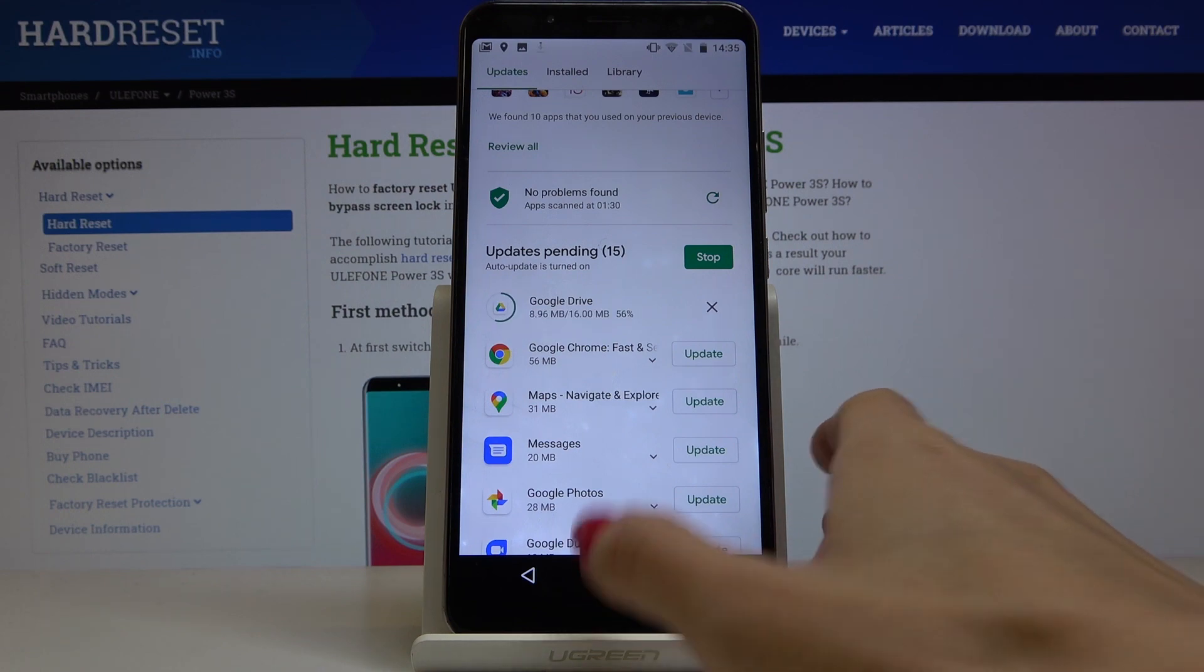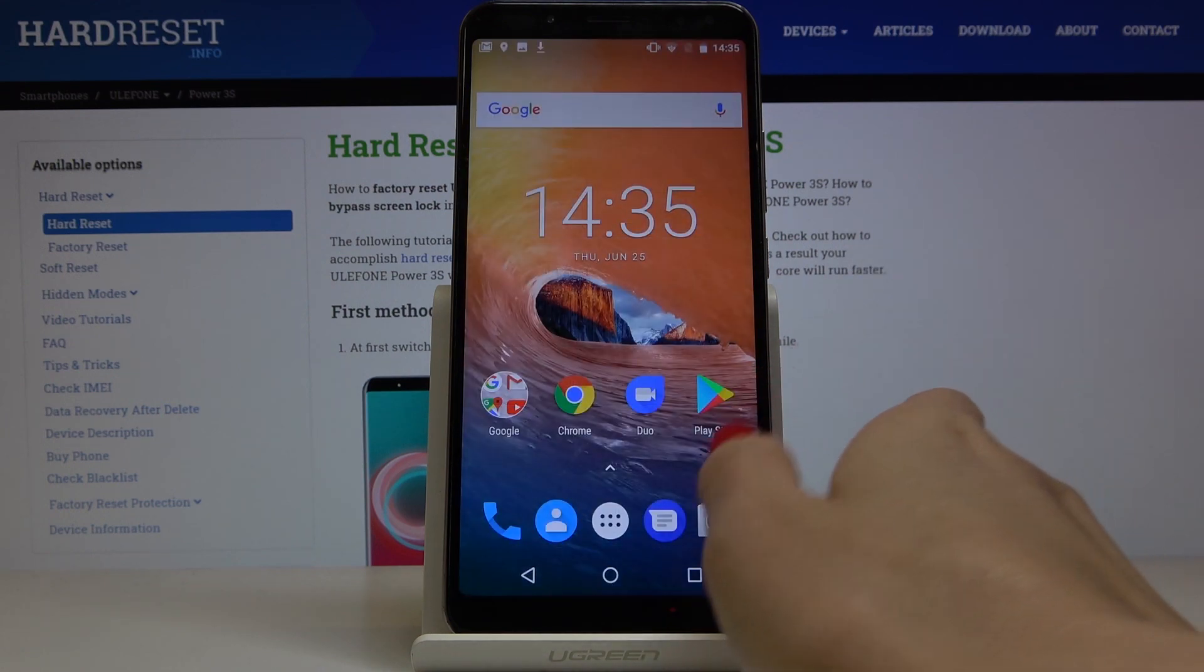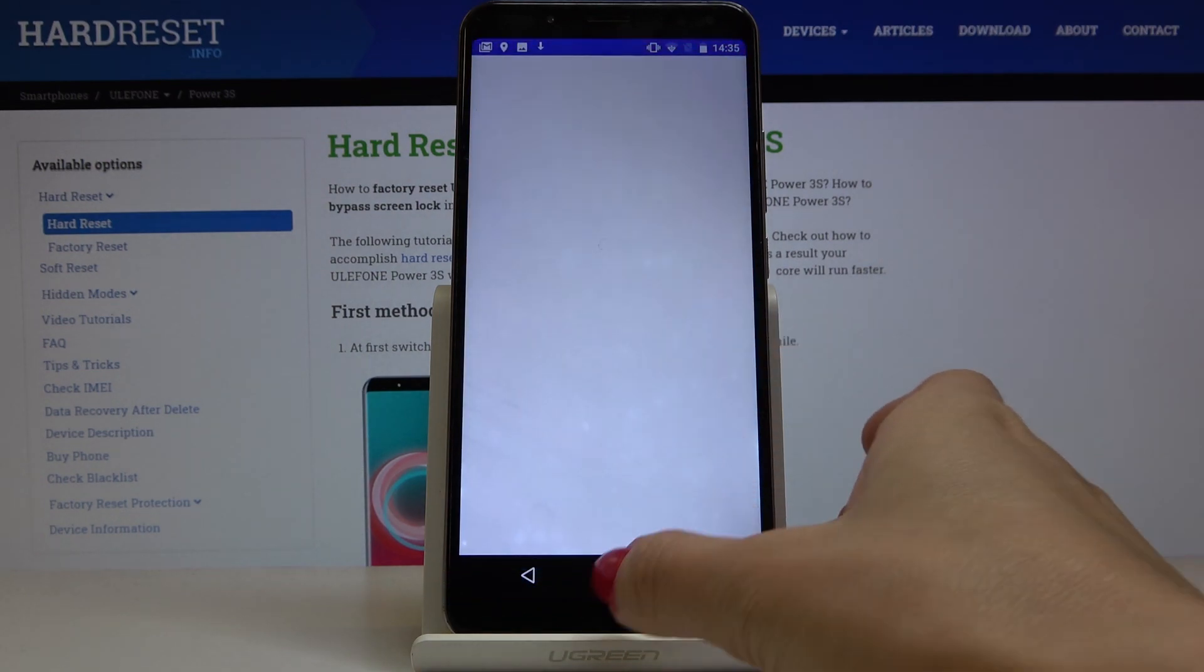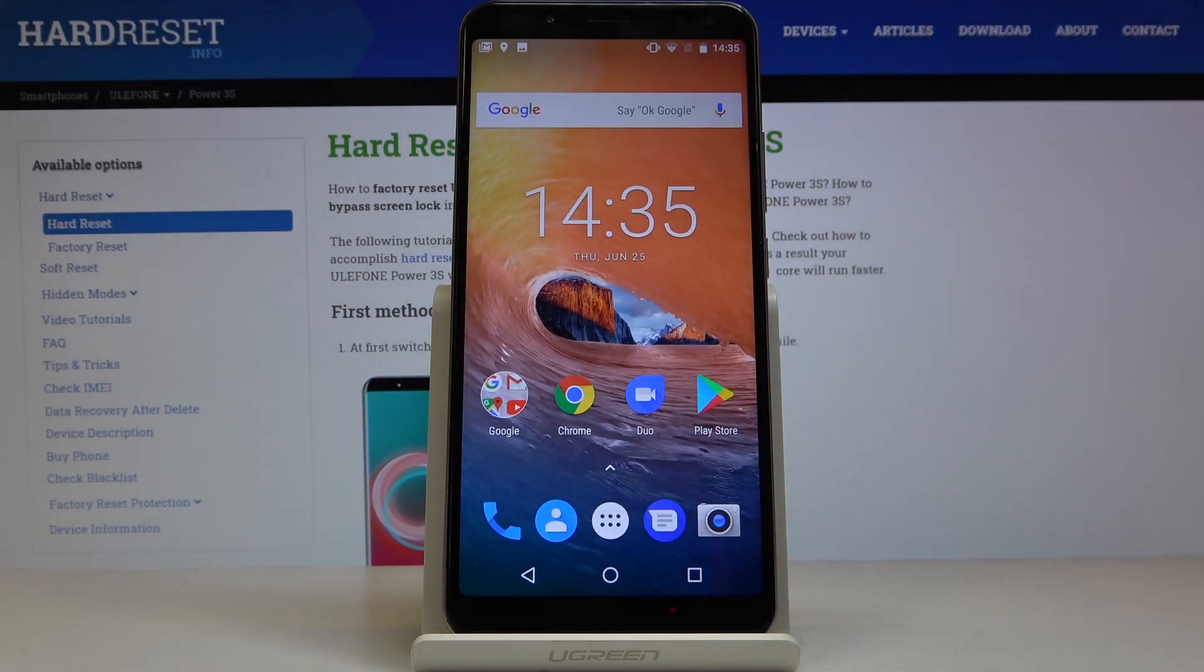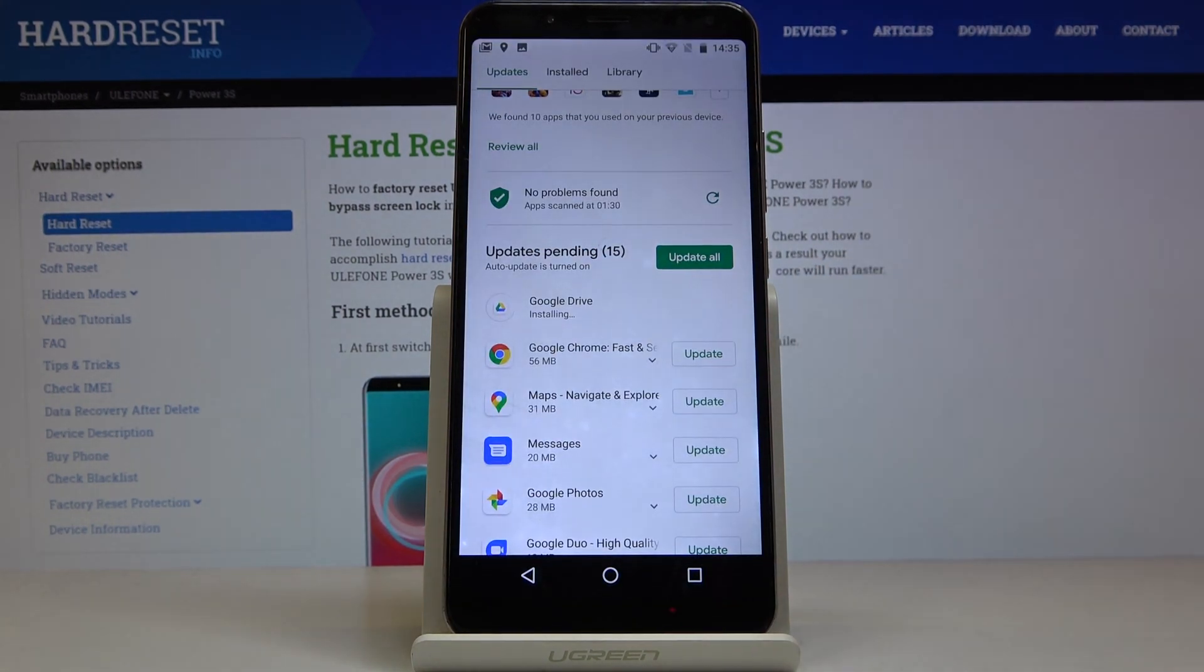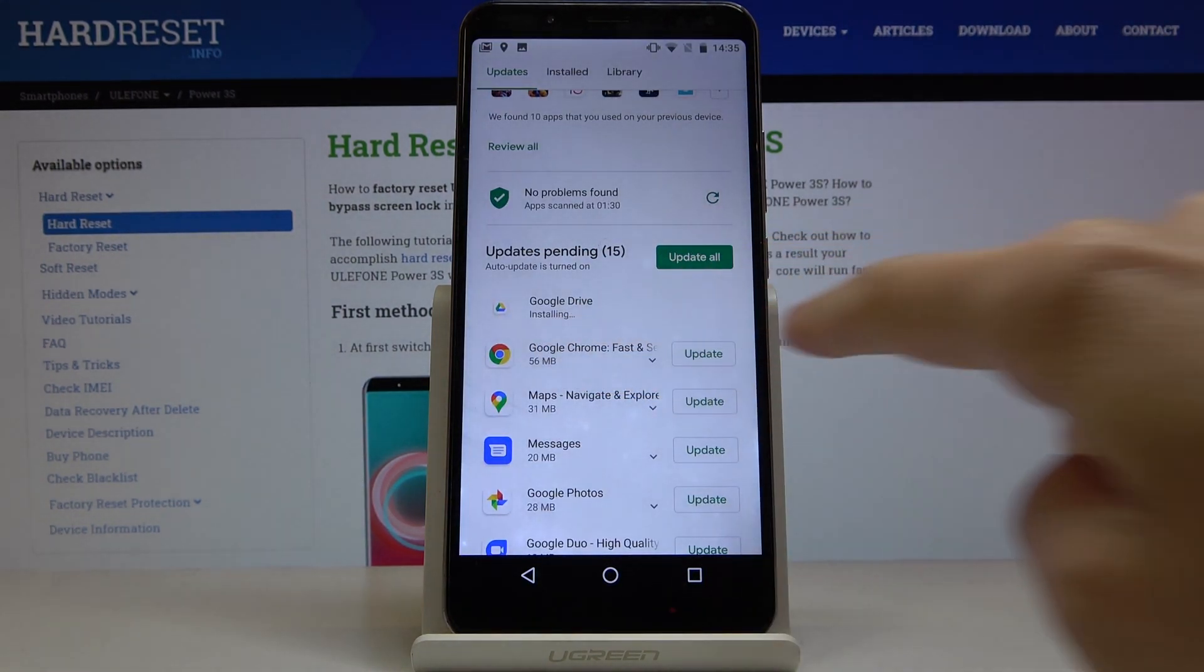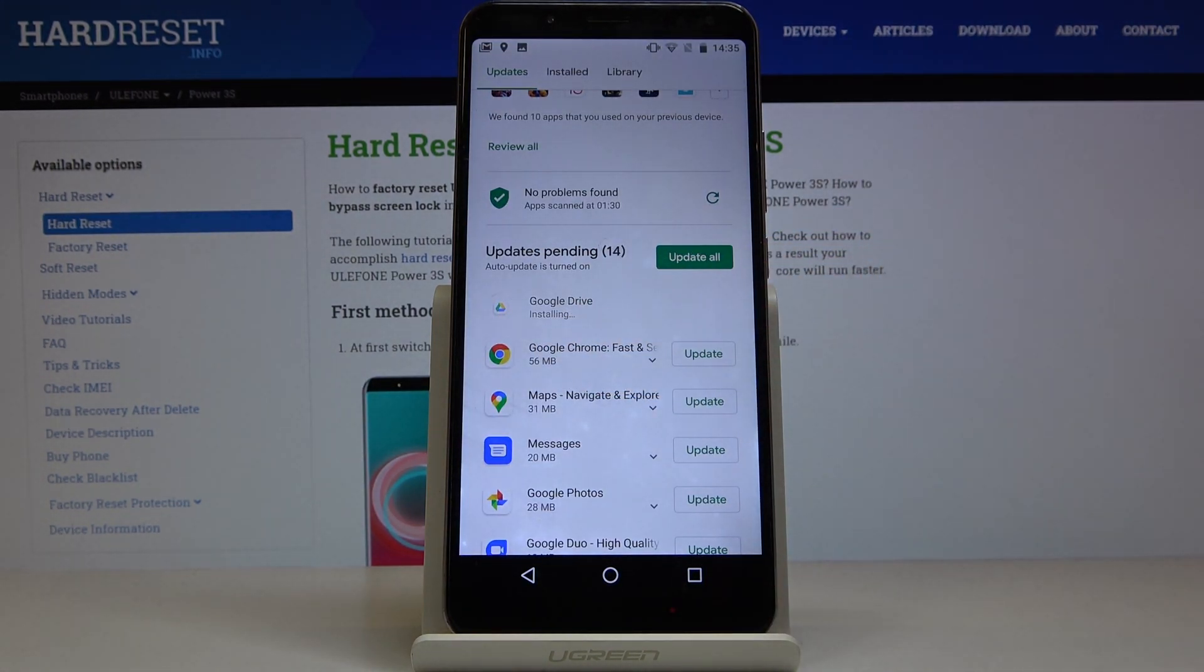Meanwhile of course you can use your device in a normal way so you can search the browser or some movie, call your friend, do whatever you want to, then if you will open the Play Store again you will be able to see the current situation.